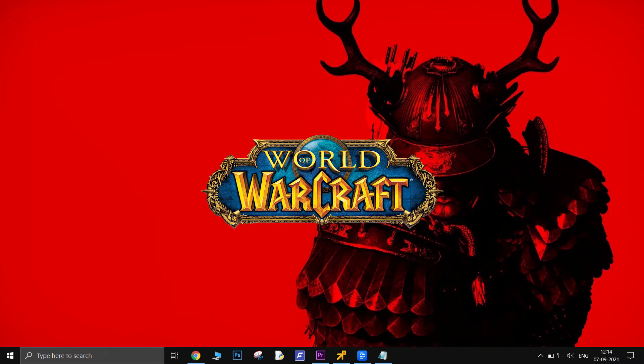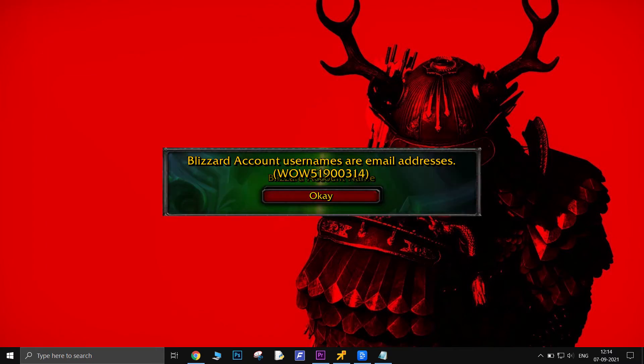Some World of Warcraft users are reporting they're getting a random error after getting disconnected from the game. While trying to log in, they get this error message on the screen.